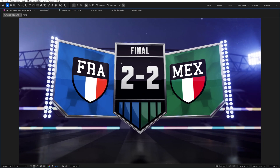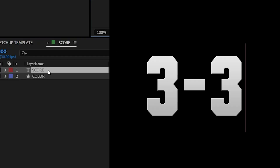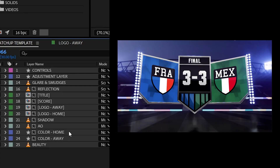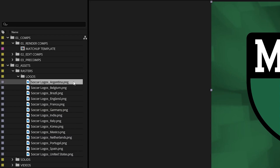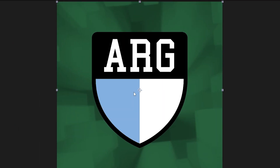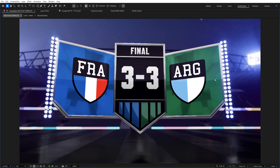Same deal for the score — just click on it, change the numbers and you're good to go. To swap out the team logos, just open up the home or away logo comp, select the team logo layer, and drag and drop your new image while holding Alt to instantly replace it.